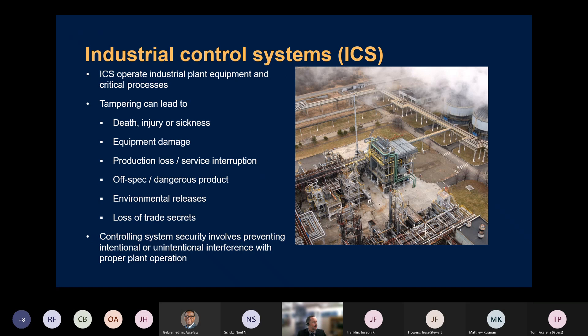Assuming we're familiar with IT systems, I'm going to define what an industrial control system is. These are systems used for process control. We also refer to it interchangeably as operational technology. These systems use PLCs, RTUs, SCADA, et cetera, and they have a lot of unique protocols.